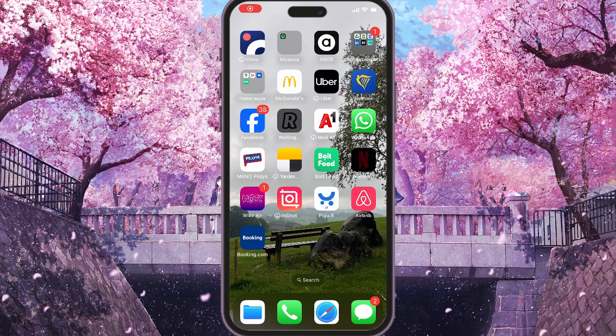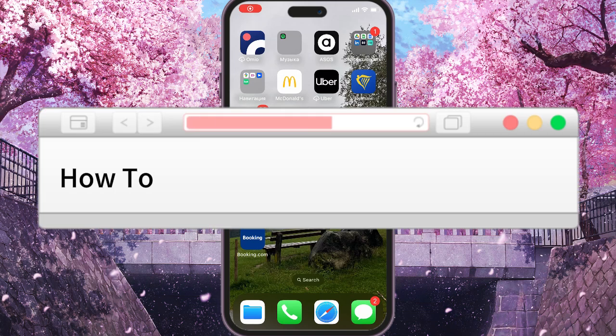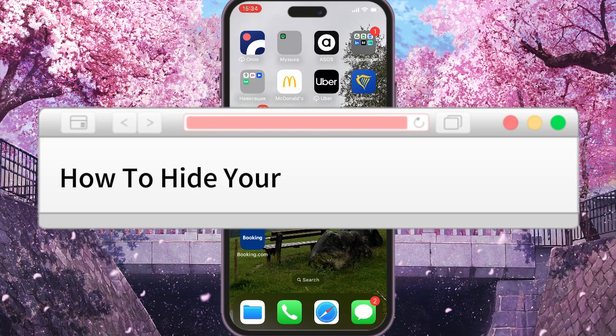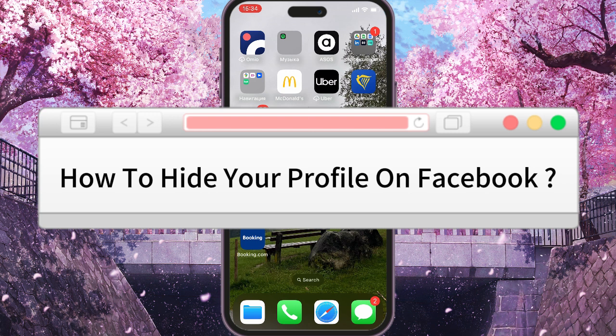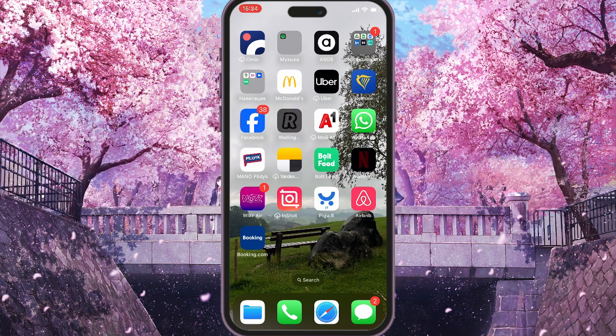Hi, and today I will show you how to hide your profile on Facebook. First of all, we need to open the app.